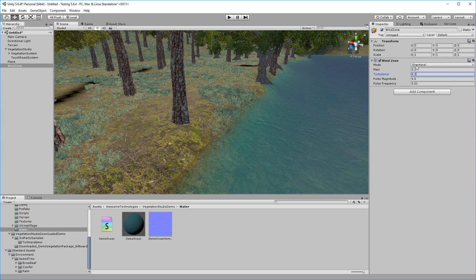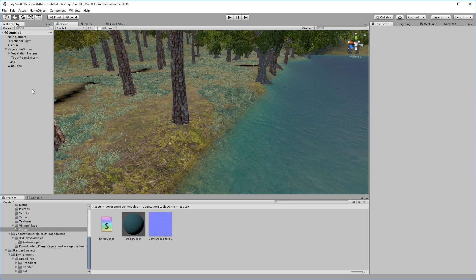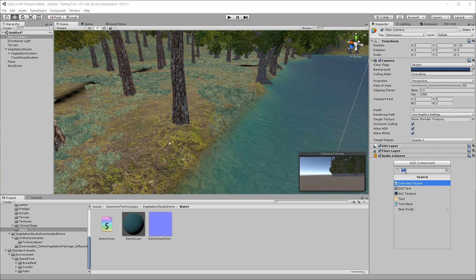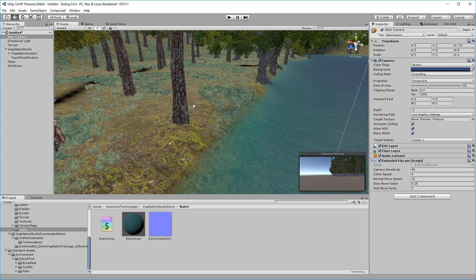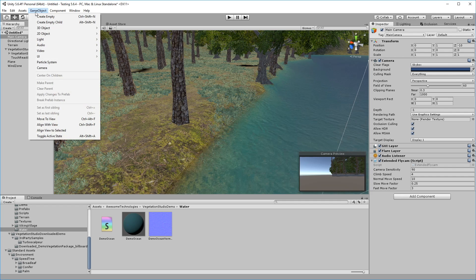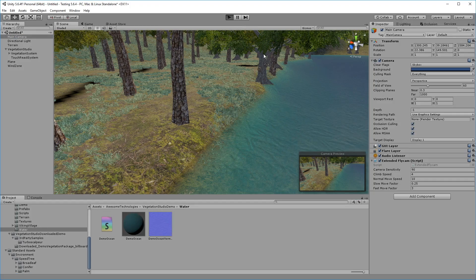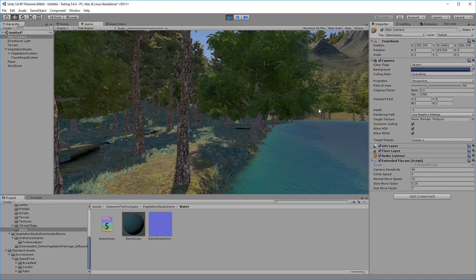We include a nice little script for camera control that emulates the kind of navigation you have in the editor. And there you go. A very simple Vegetation Studio forest.